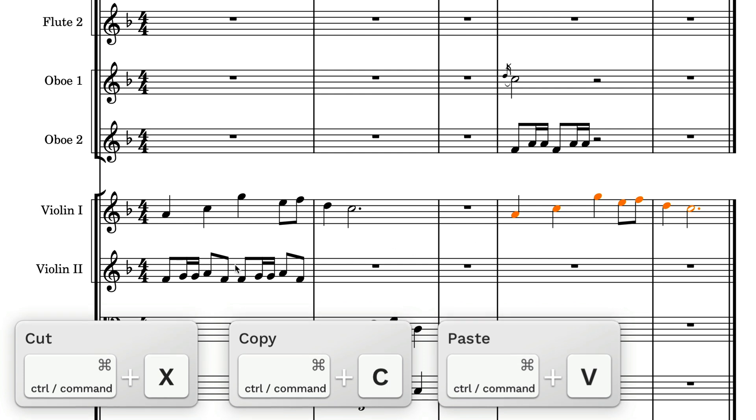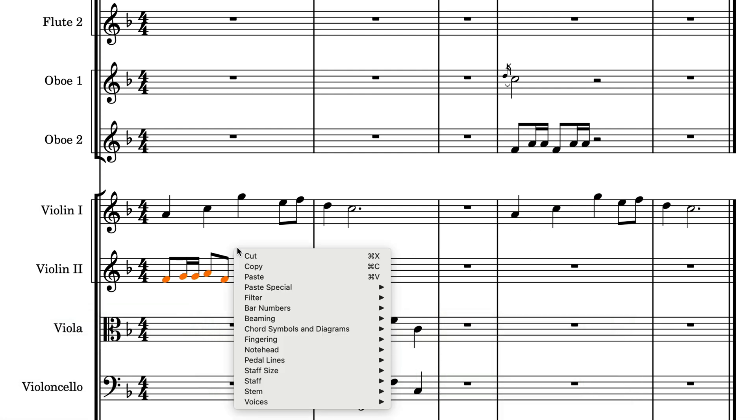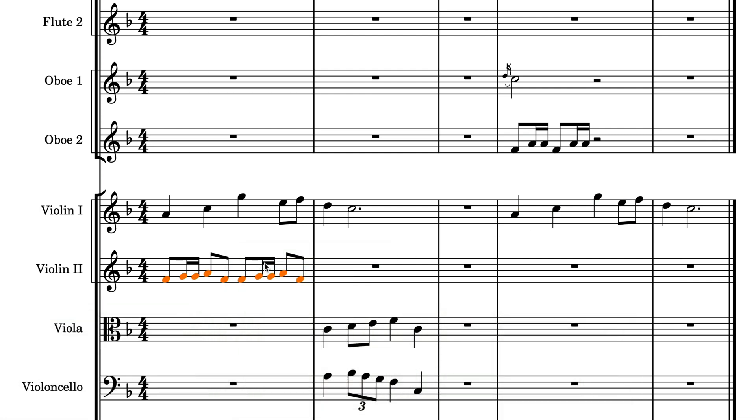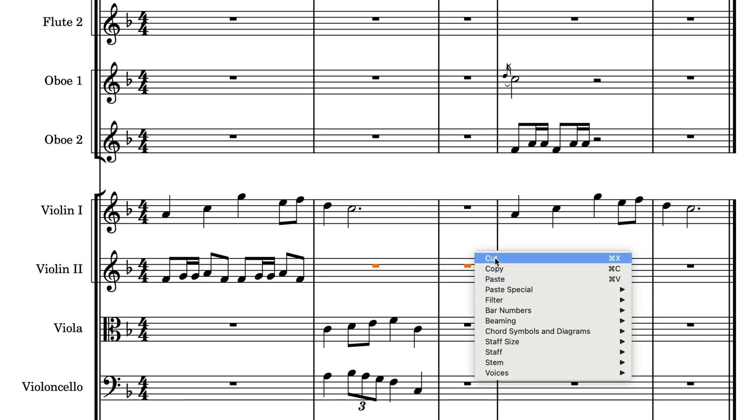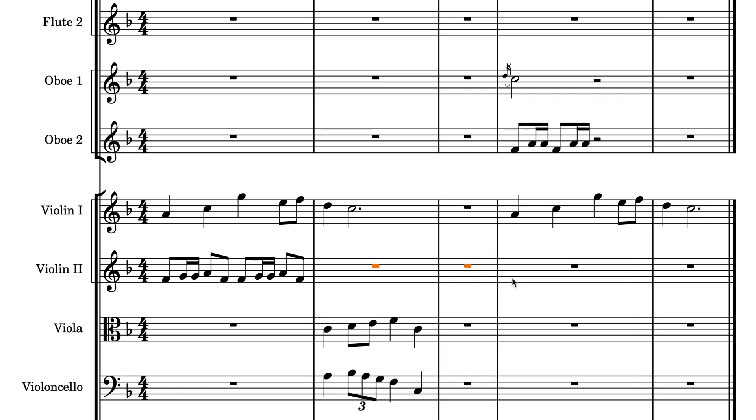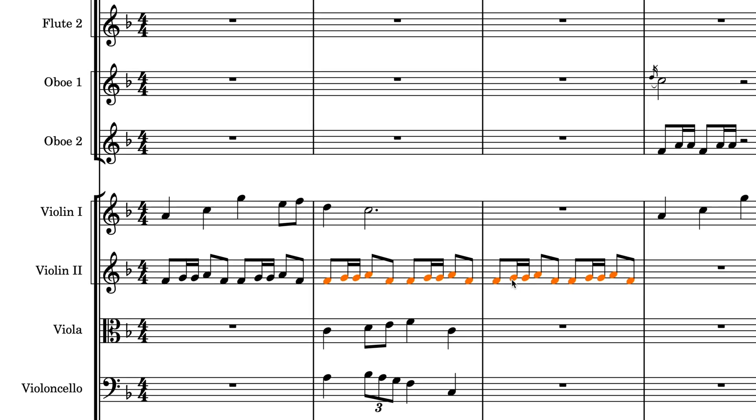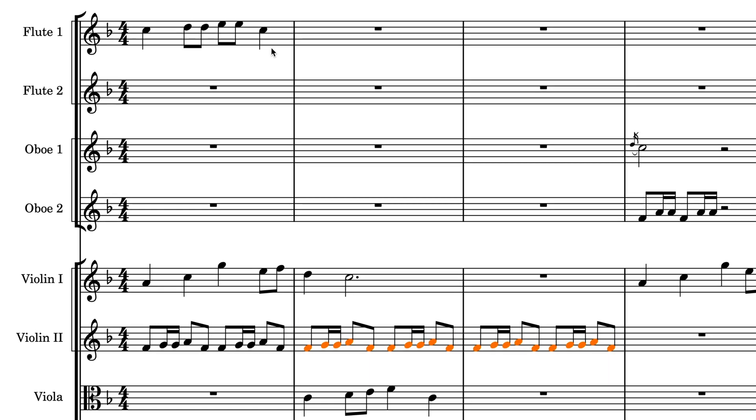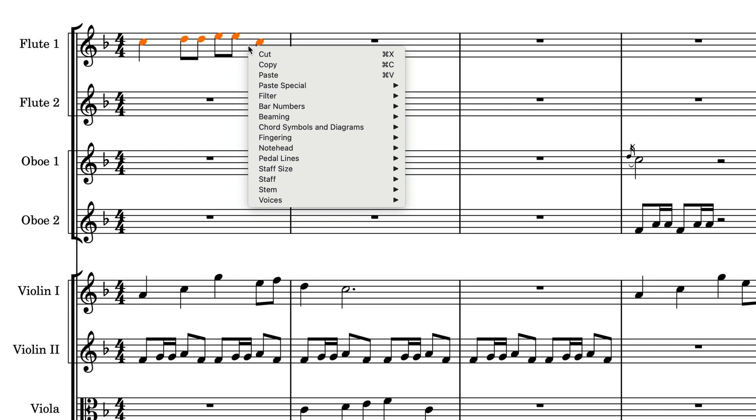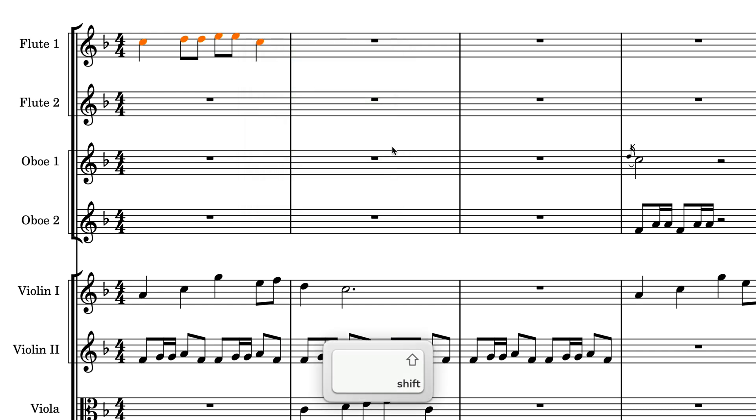If you select a paste region that is longer than the music you have copied, Dorico will repeat the copied material until the paste region is filled. This also applies vertically across selected staves.